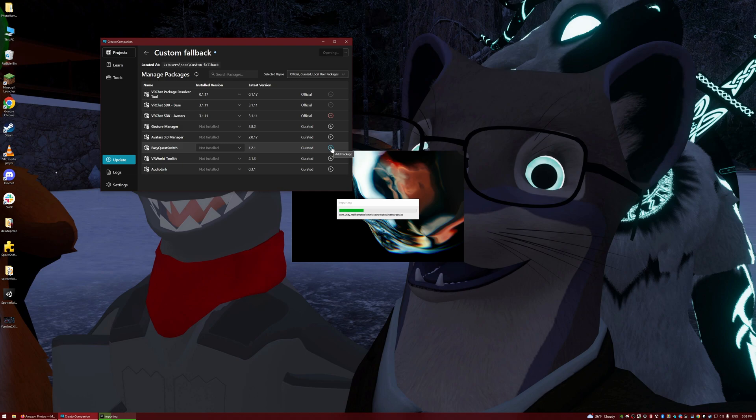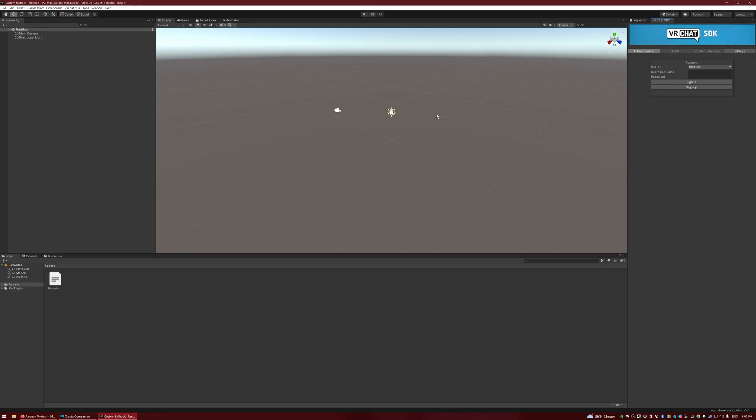I'll come back once this is open. There we go. It takes a little while to open, but go ahead and log into the VRChat SDK here. Once you're signed in, that should be good.